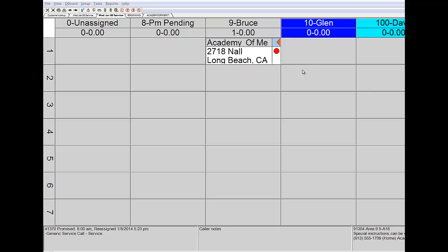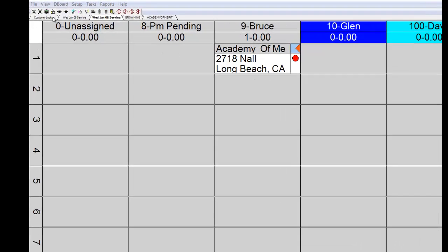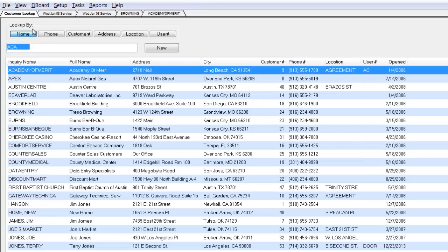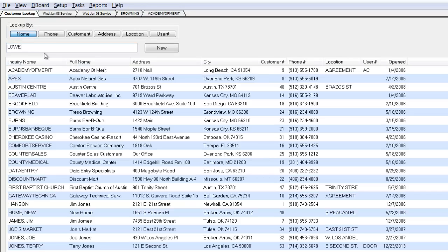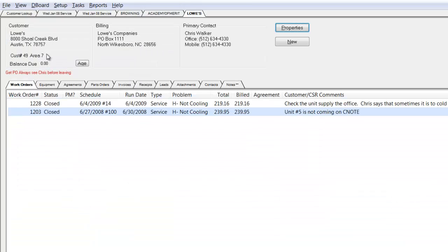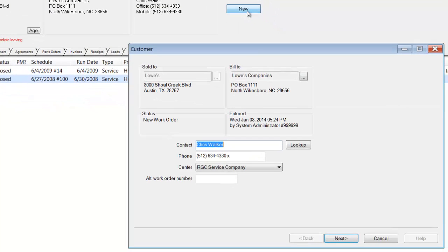Let's go ahead and take another call. Reaching up to the Customer Lookup tab, I'm going to now look for a customer by the name of Lowe's. And there's the Lowe's that I need by starting to type L-O-W-E. I'm going to bring that customer in. They're on the phone. They're having a problem right now. I'm going to click the New button.